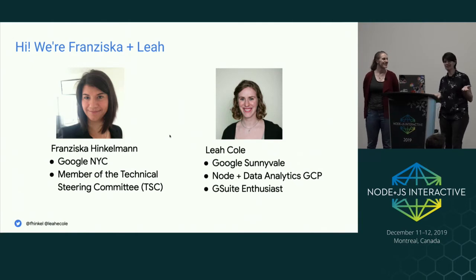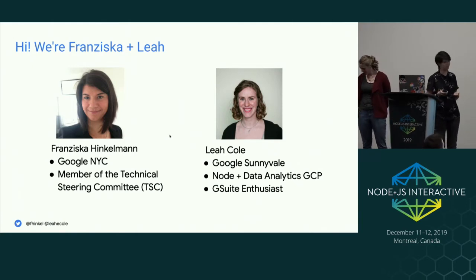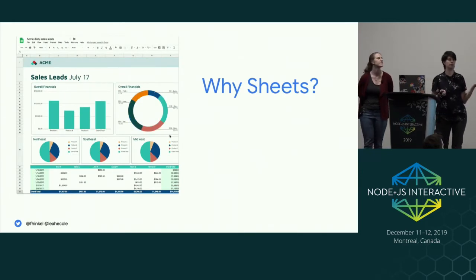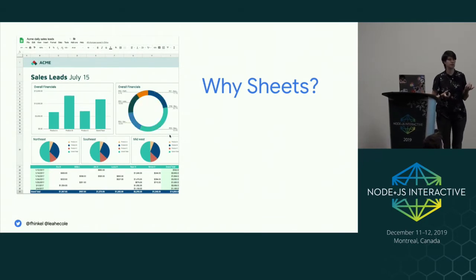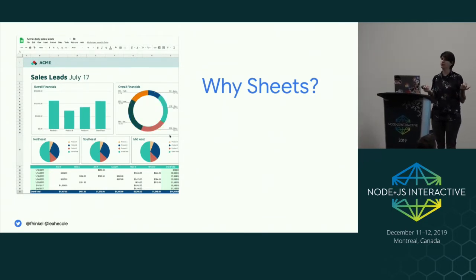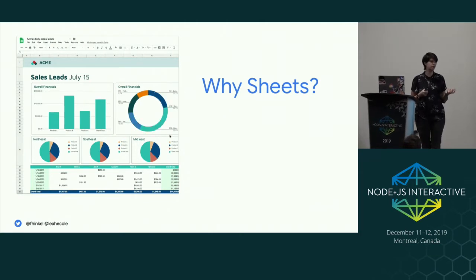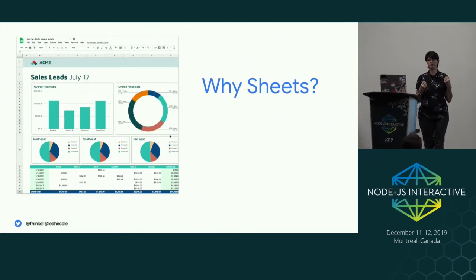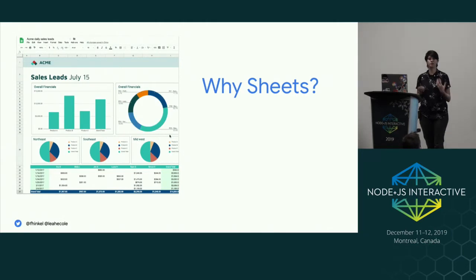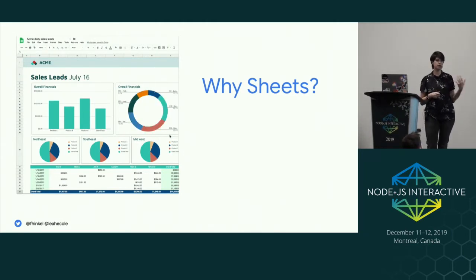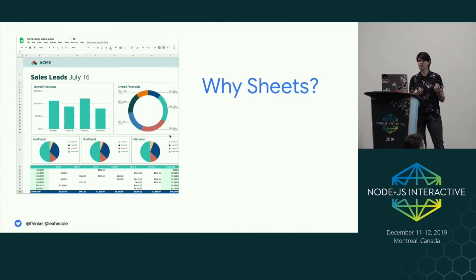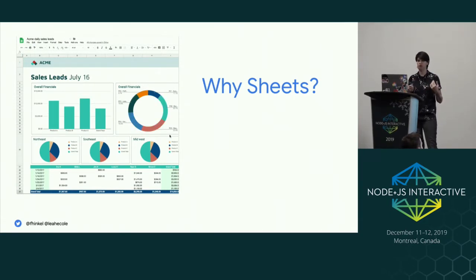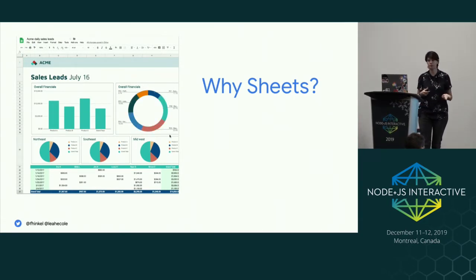So let's get started with "Work Less and Do More: Sheets for Node Developers." Why are we talking to you about spreadsheets? The great thing about spreadsheets is that they allow you to collaborate with anybody, not just with developers. Spreadsheets have this universal language that pretty much anybody can pick up. So anybody you want to work with, regardless of their background, can edit the data, read the data, filter data, sort it, play around with it, and draw their own conclusions.